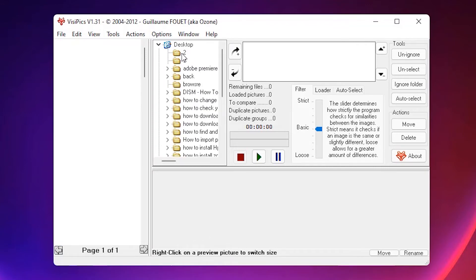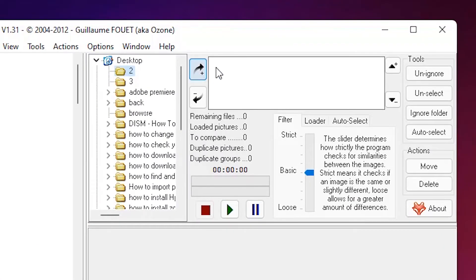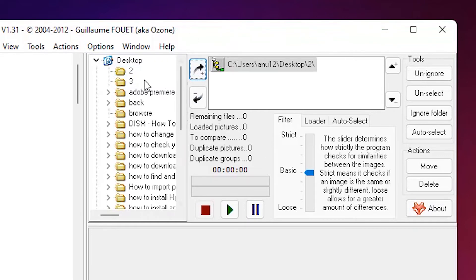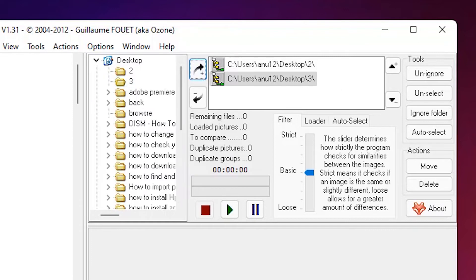Select my first folder number 2 and click on this plus button. Then this folder is added to this box. Then go to the number 3 folder and just click on this plus button and then my second folder is also added to this box.